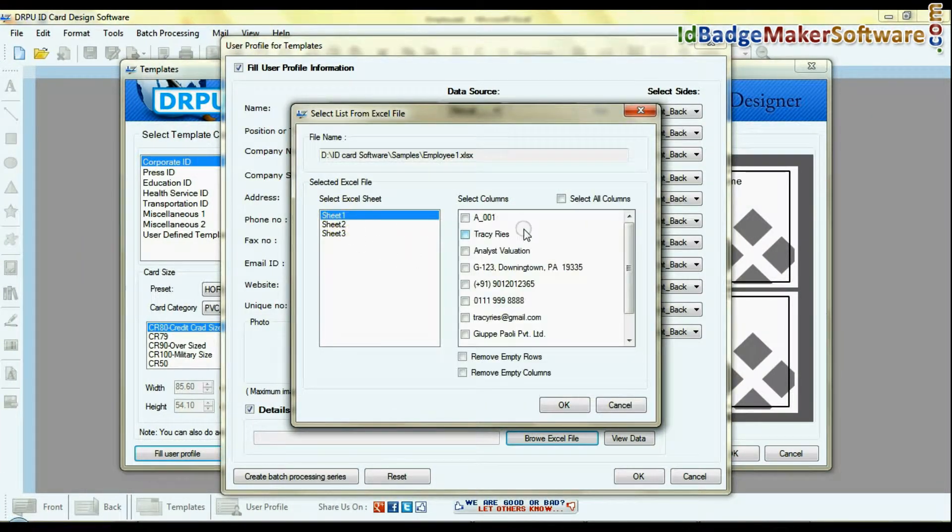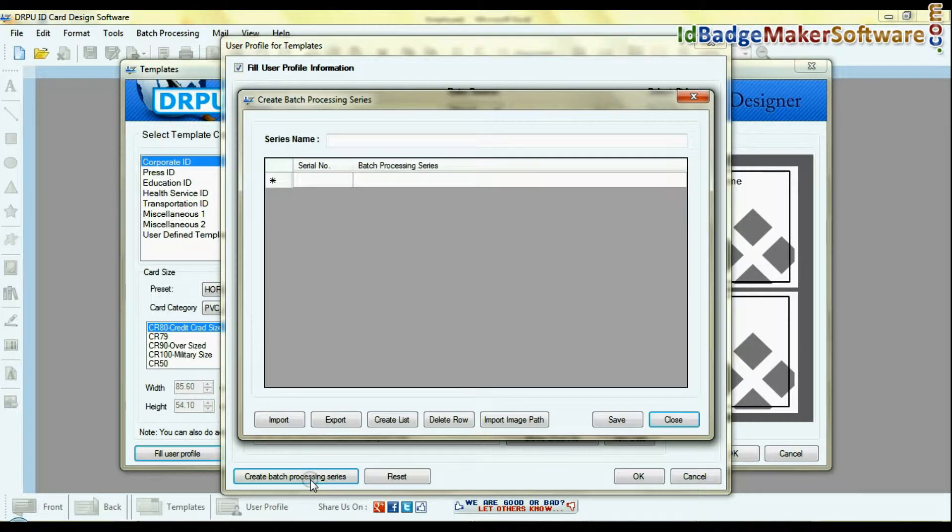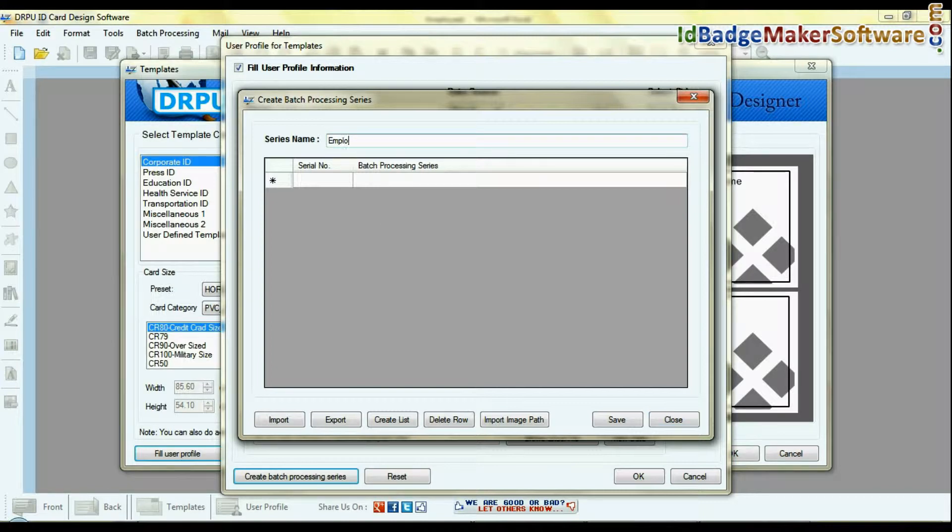Select your sheet, all columns, and click OK. You can also create batch processing series to add user profile information on the ID card.